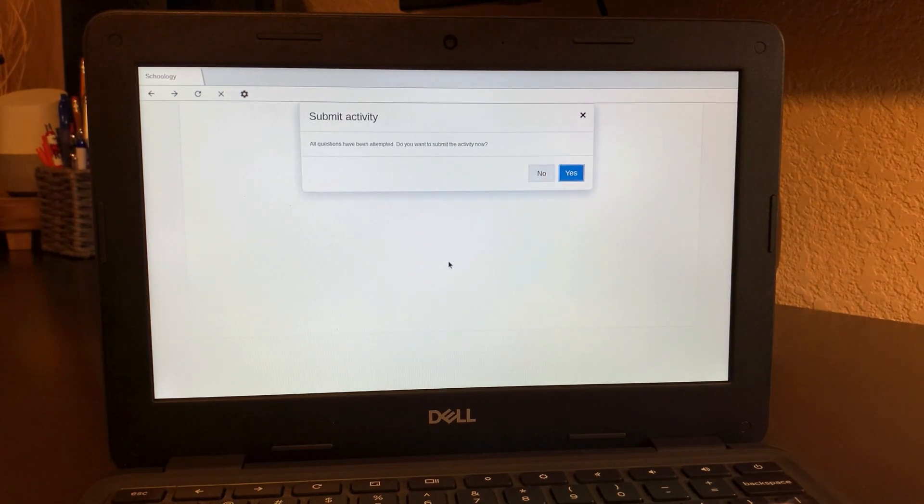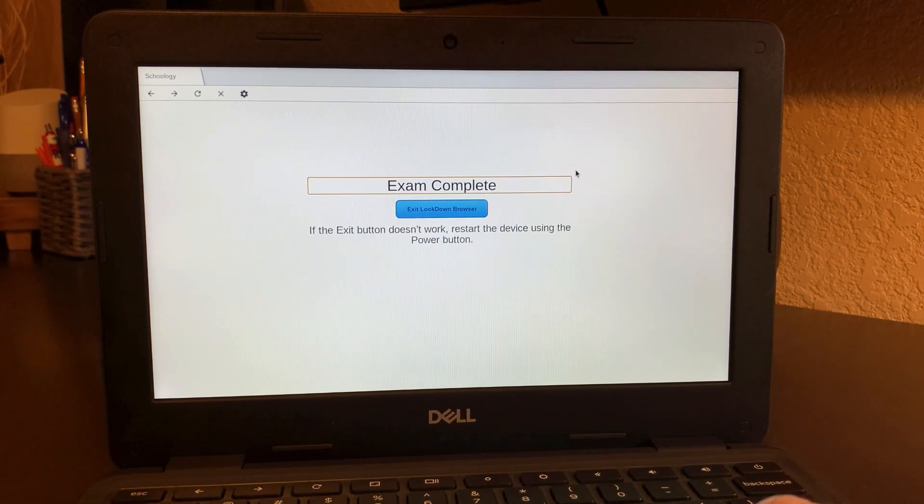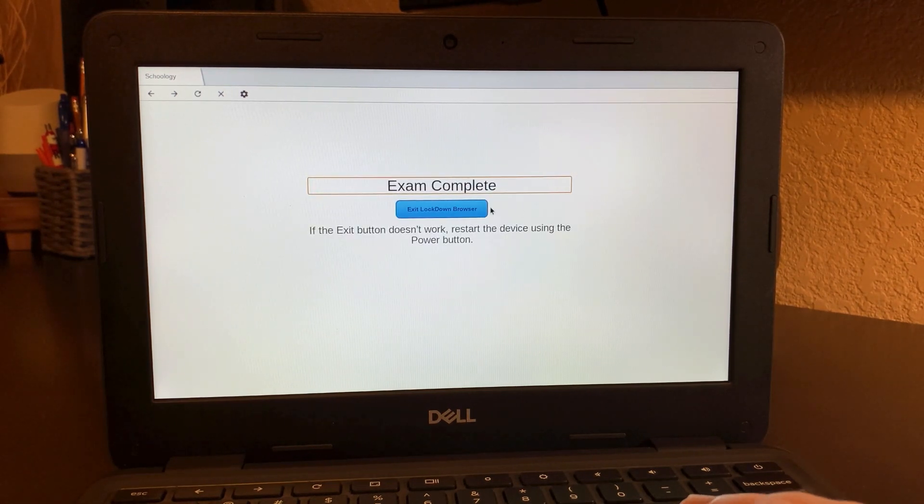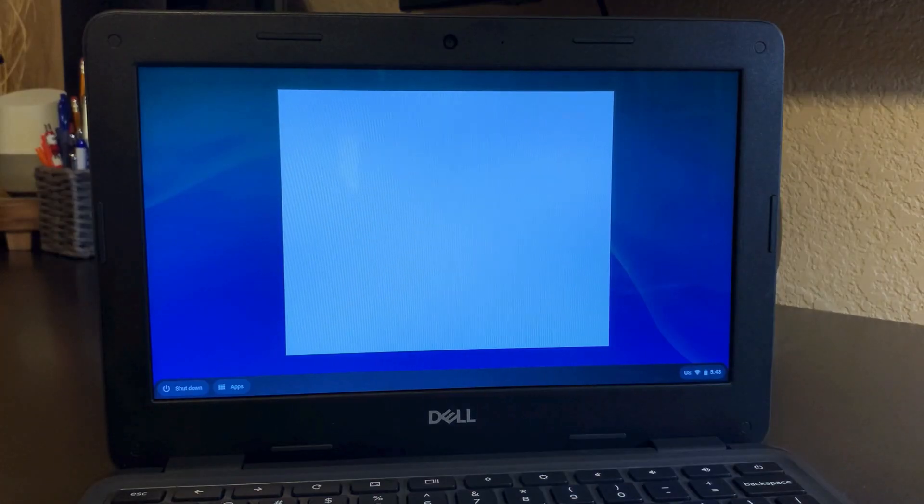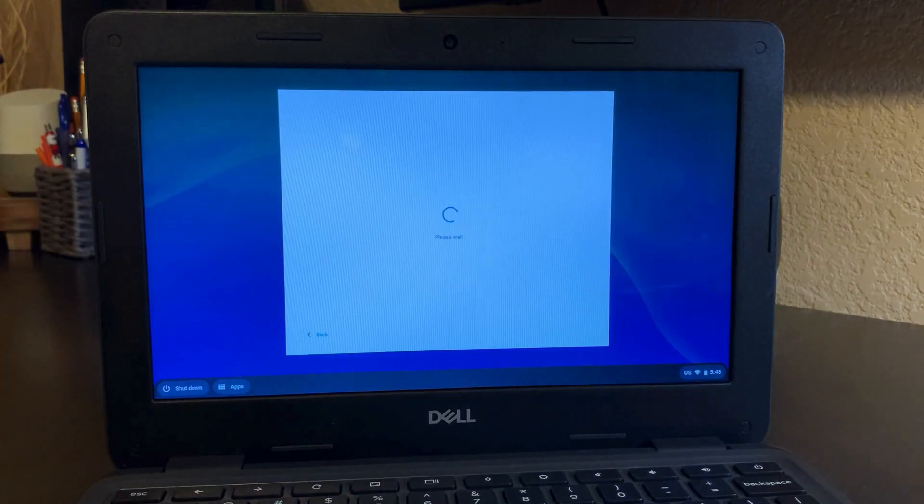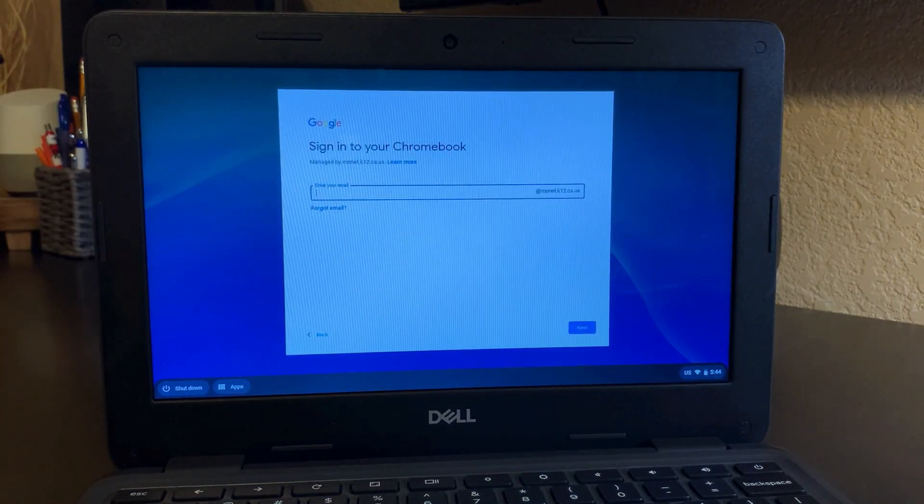Then you'll have that button to exit out of the lockdown browser and continue to log into your device as normal to continue using your student device. Thank you.